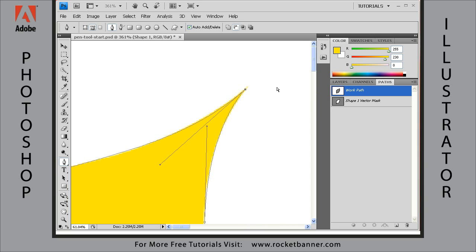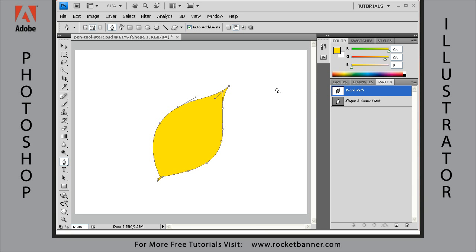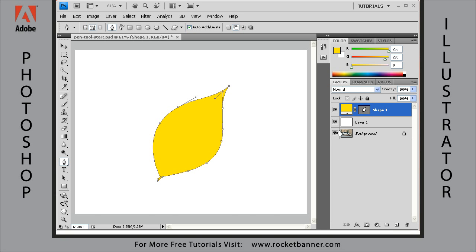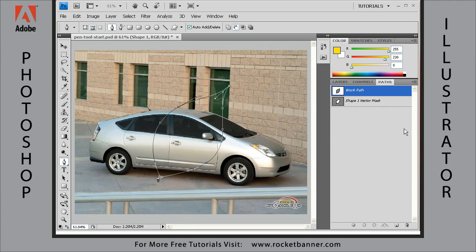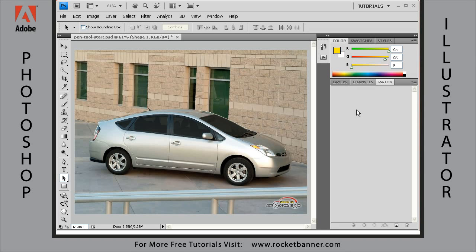Okay folks, now the next half of this lesson we're going to really get to work on creating a path and then a selection outline of this — I think it's a Prius. While I was on break I went ahead and deleted that leaf we were working on earlier. You can see the paths palette is empty now, leaving us to work on this Toyota Prius unencumbered.